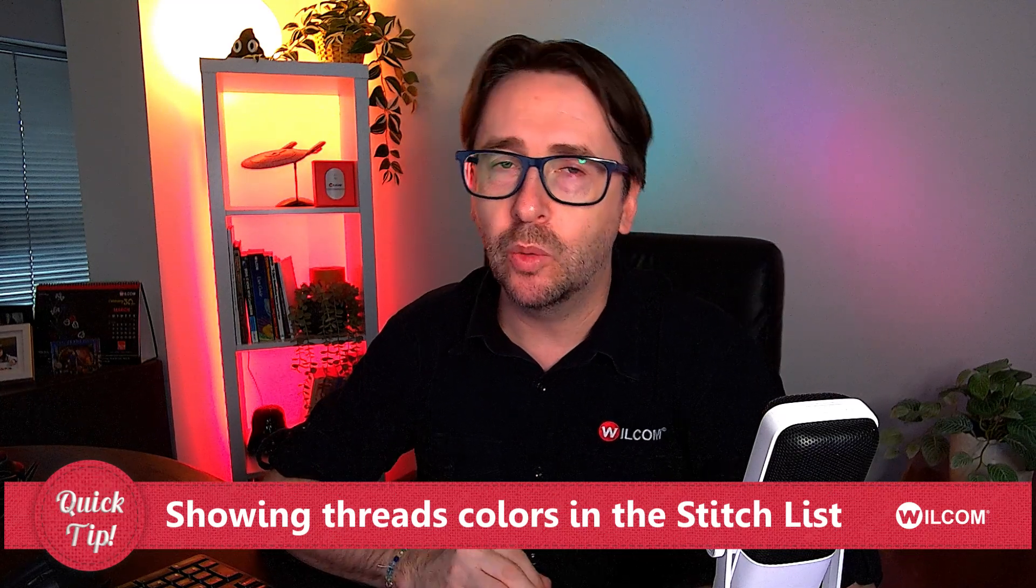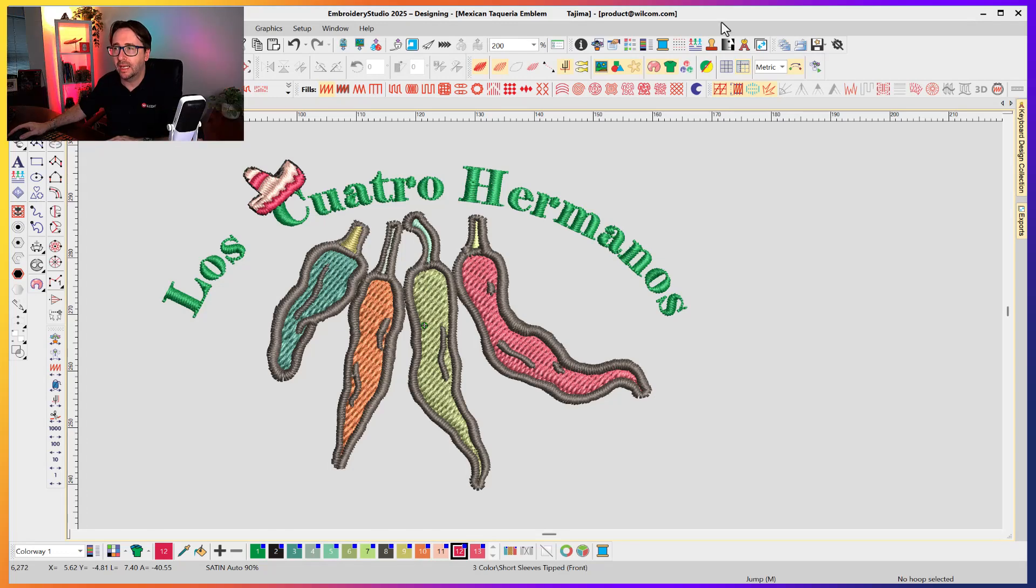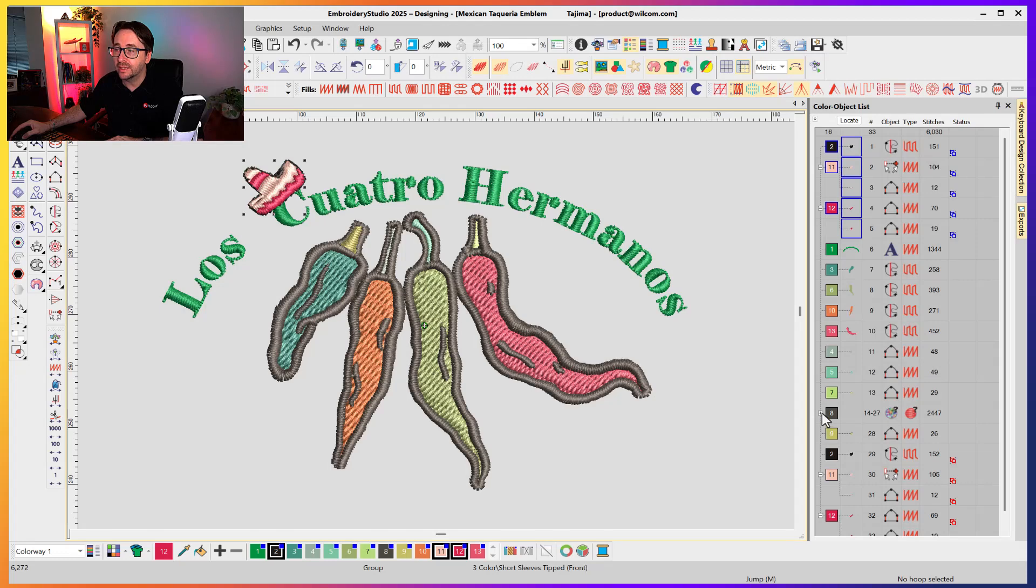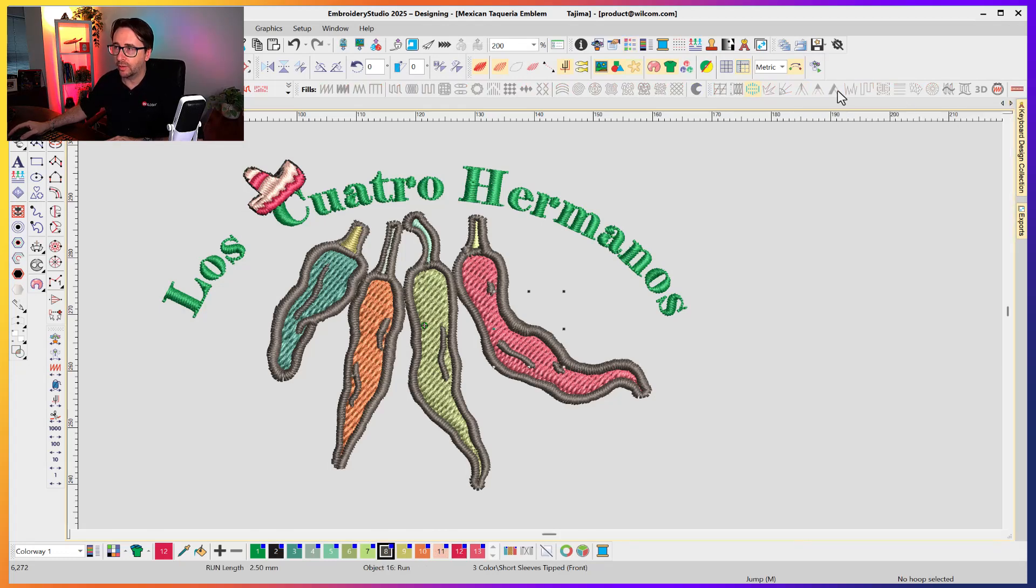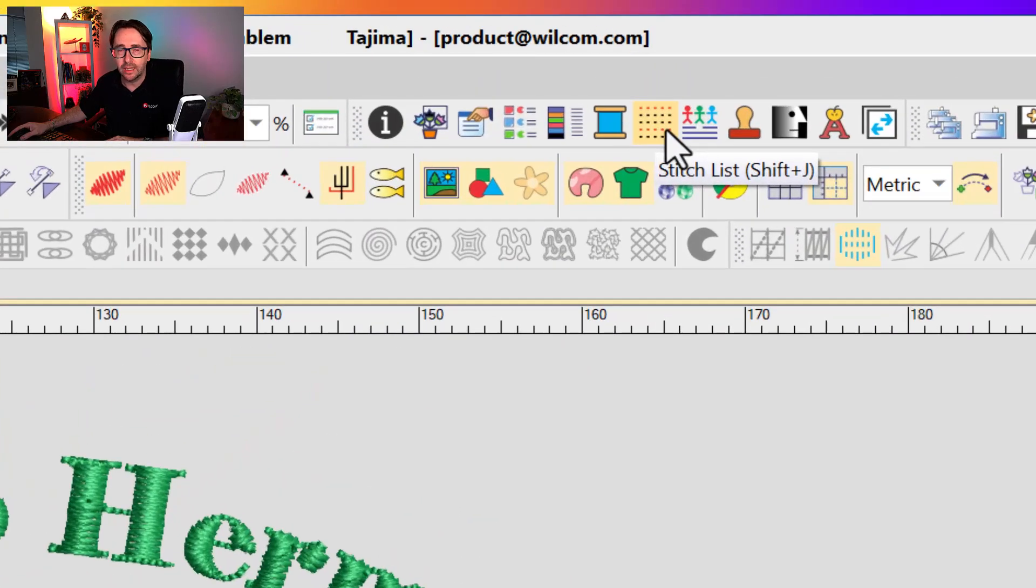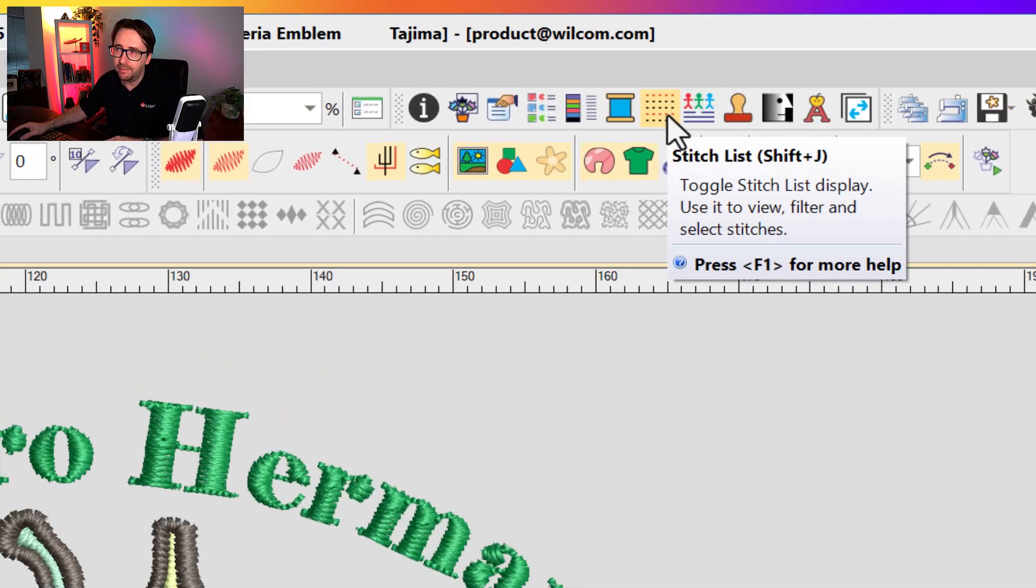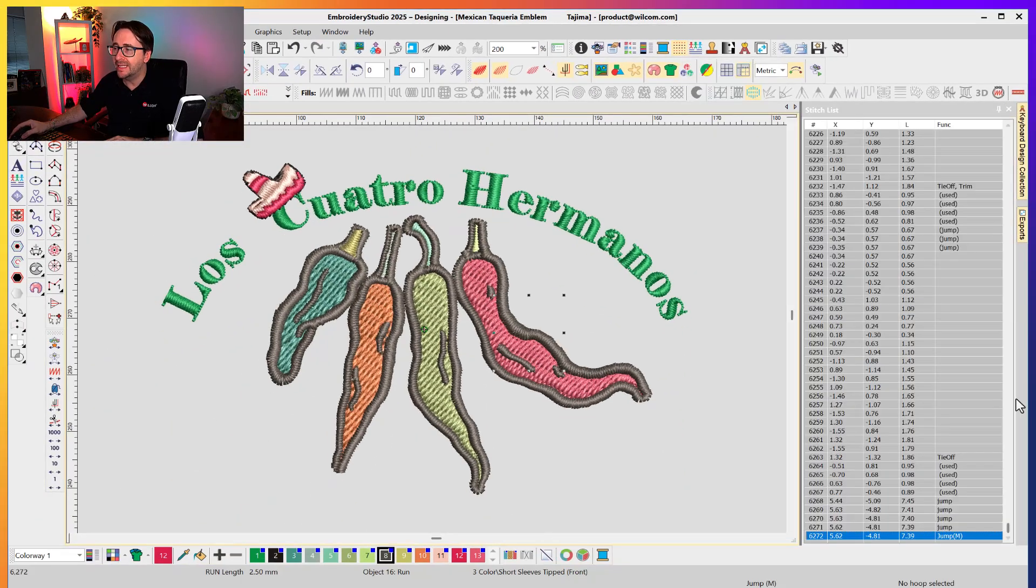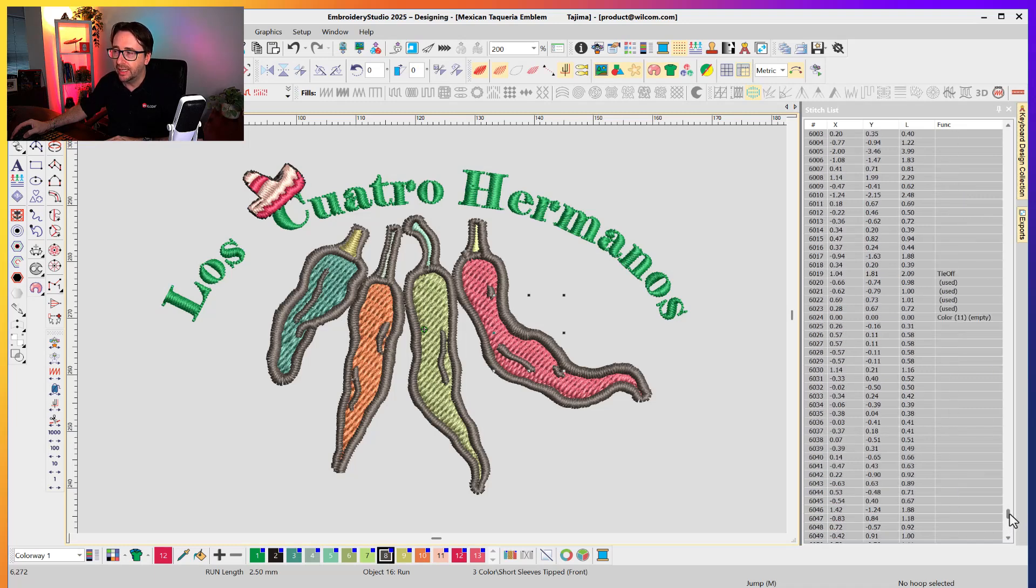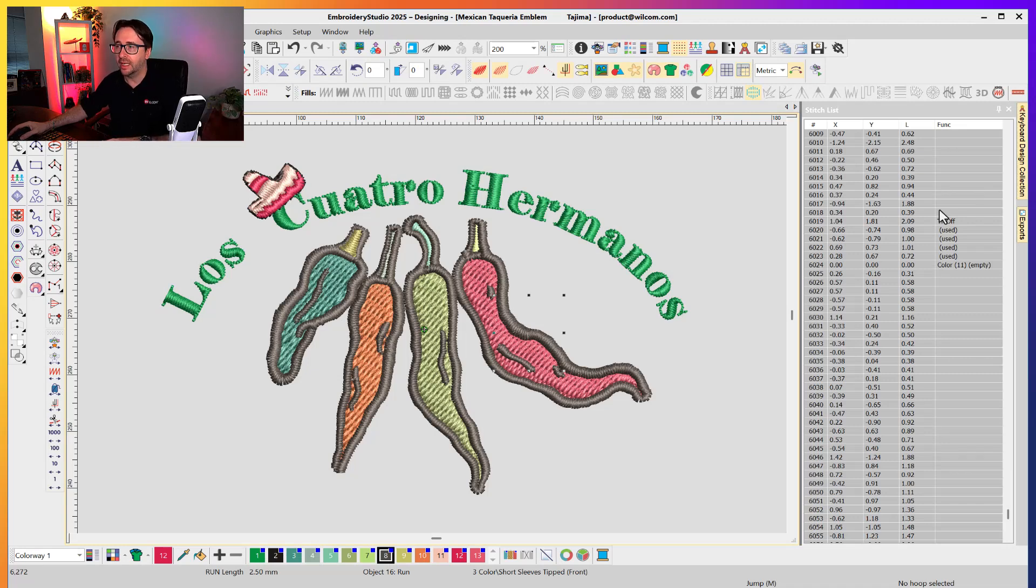So what is the stitch list? Well, unlike the color object list, which shows large blocks of colors and the objects inside those colors, the stitch list, which is also located on your Docker's toolbar, and it's this icon here, shows all the independent stitches that are in your design, including all the functions that are associated with that design.